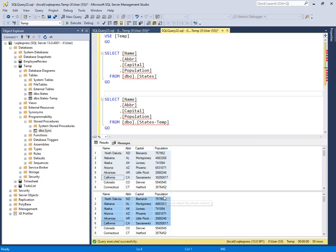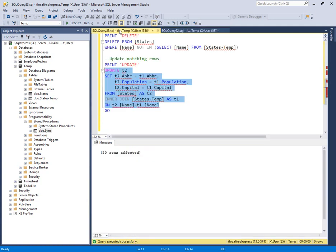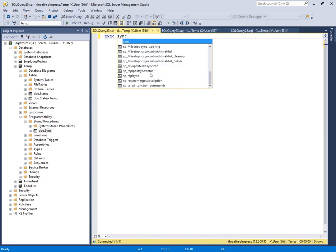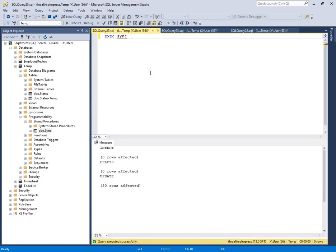All together, now the tables match. Everything that temp table had is now in our final table. And you can execute this very simply by running exec sync F5. And here you'll see insert zero rows, delete zero rows,